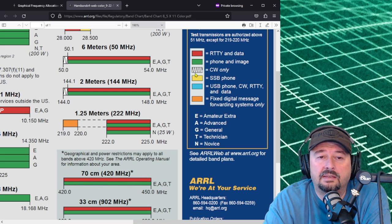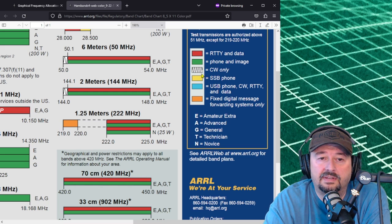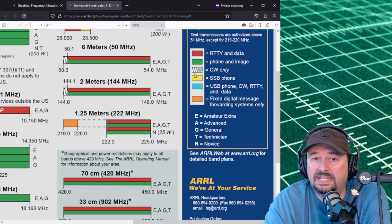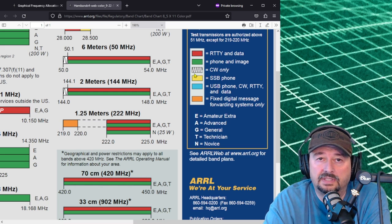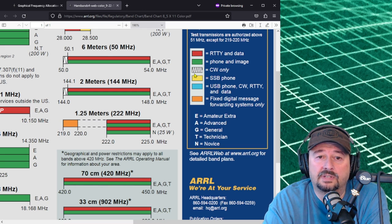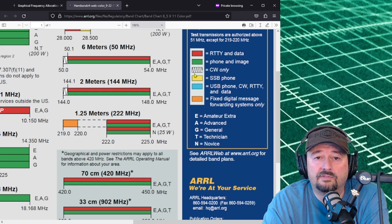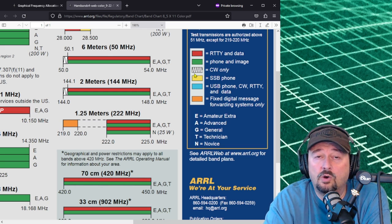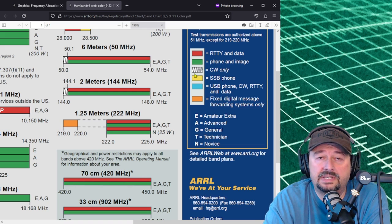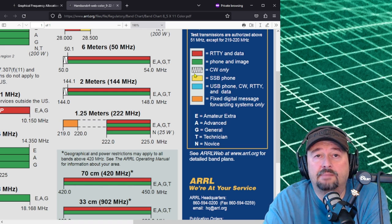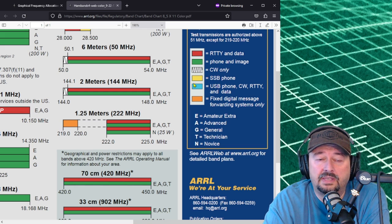The next one down is a white box with some squiggly lines in there. Those squiggly lines are a sine wave for continuous wave or CW. You can only operate CW in those areas designated with that particular part of the legend.